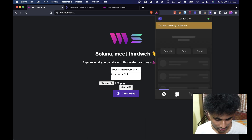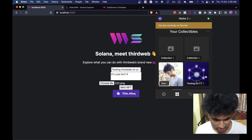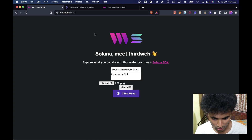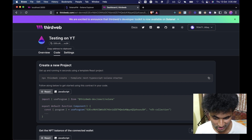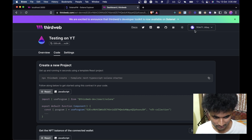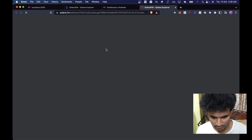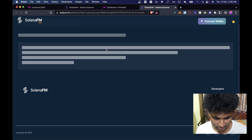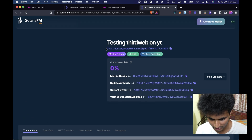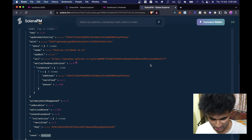Let's go to Phantom wallet in our assets area — there should be a new collection popping up. Yep, this is the 'Testing on YT' collection. Notice how this name came from ThirdWeb — it actually uses that NFT collection name and saves it on the blockchain. We can open this on Solana FM just to confirm. The image is there, it says a minute ago, and the metadata shows the IPFS URL and everything.